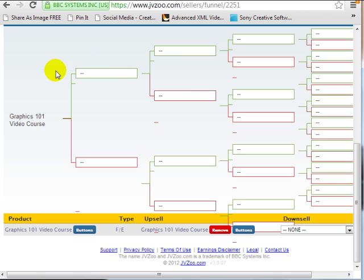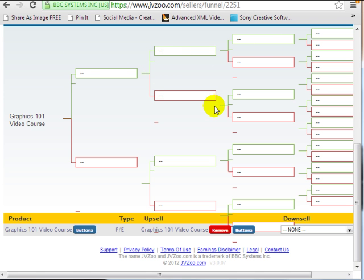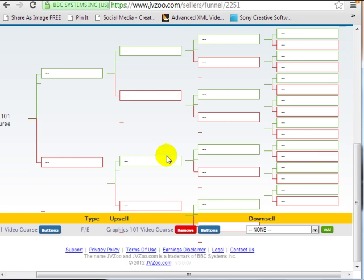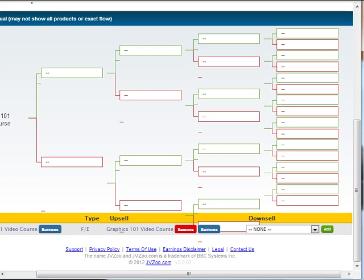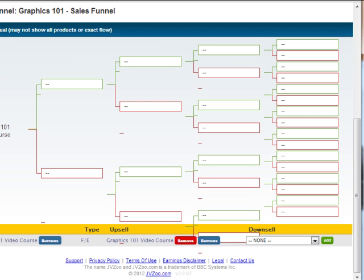You can have an upsell — if somebody purchases the one-time offer, they are then presented with another one-time offer, and then another one-time offer. But if they choose a downsell, you can provide them a cheaper one-time offer, and then another downsell, and so forth. So as you can see, this funnel can be really deep — you could add so many different one-time offers and downsells. That's the really cool feature about JVZoo.